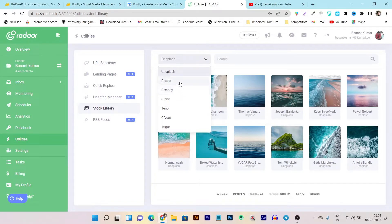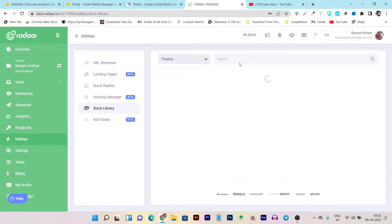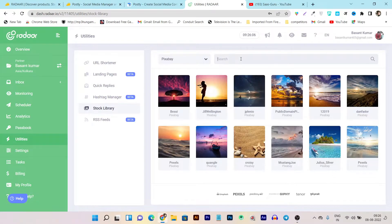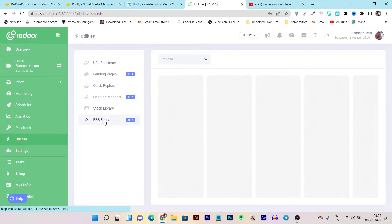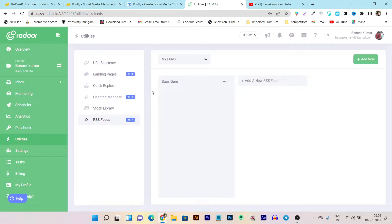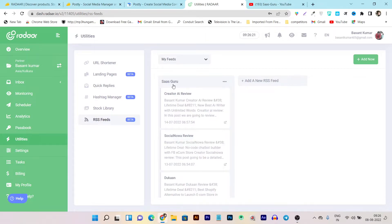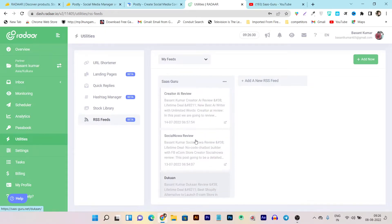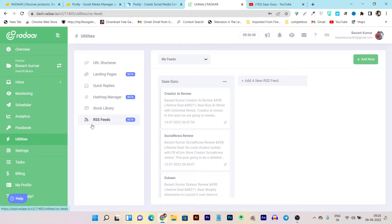Then there's the hashtag manager. The stock library integrates many images from stock image platforms like Unsplash, Pixels, and Pixabay — you can search for your desired image and use them free of copyright infringement. Then there's the RSS feed. From the RSS feed you can fetch images and posts from platforms you've saved. For example, I've linked my website SasGuru.net with Radar using RSS feed, and I can get all the posts I've created on my website and use them directly on the Radar platform.